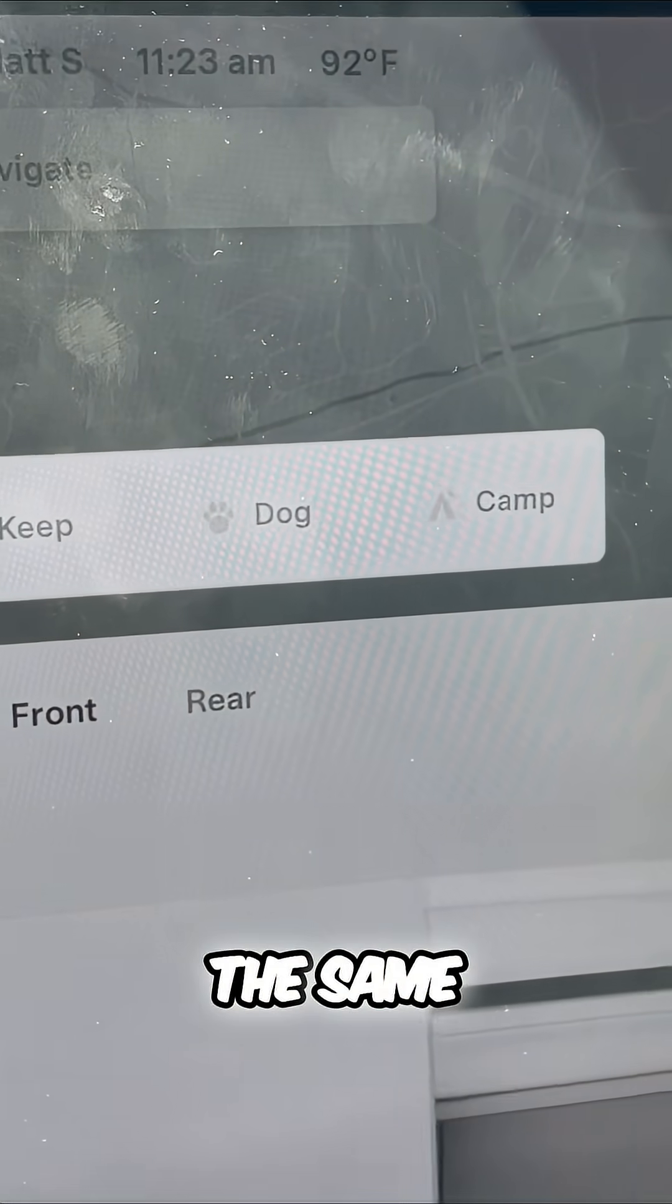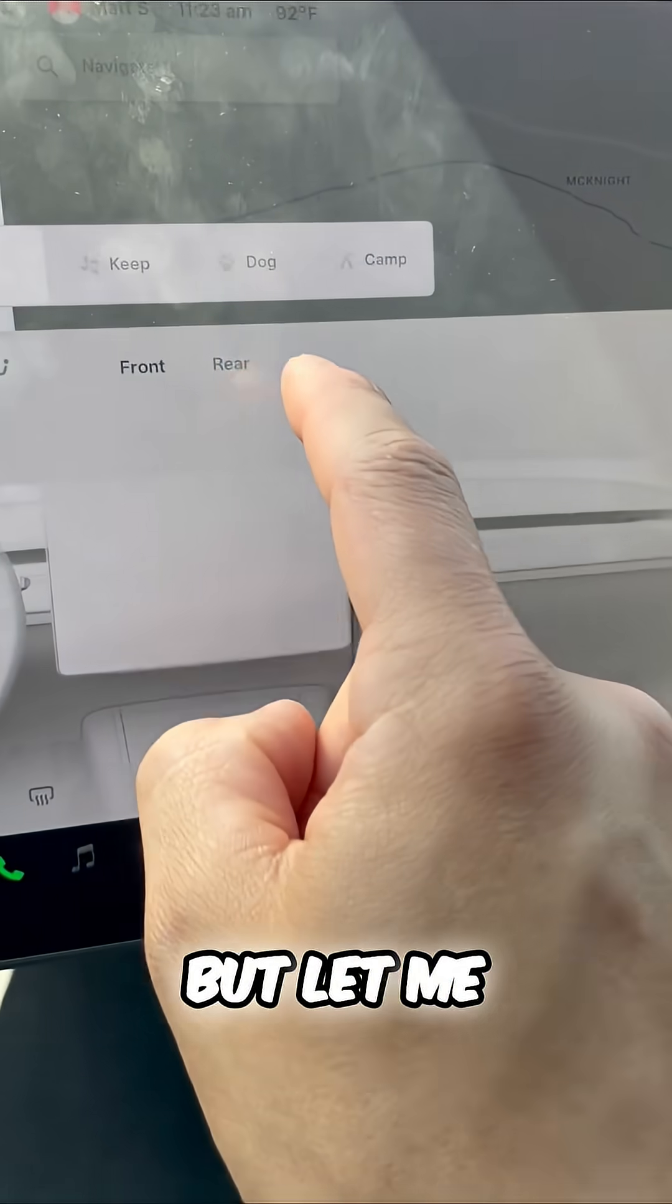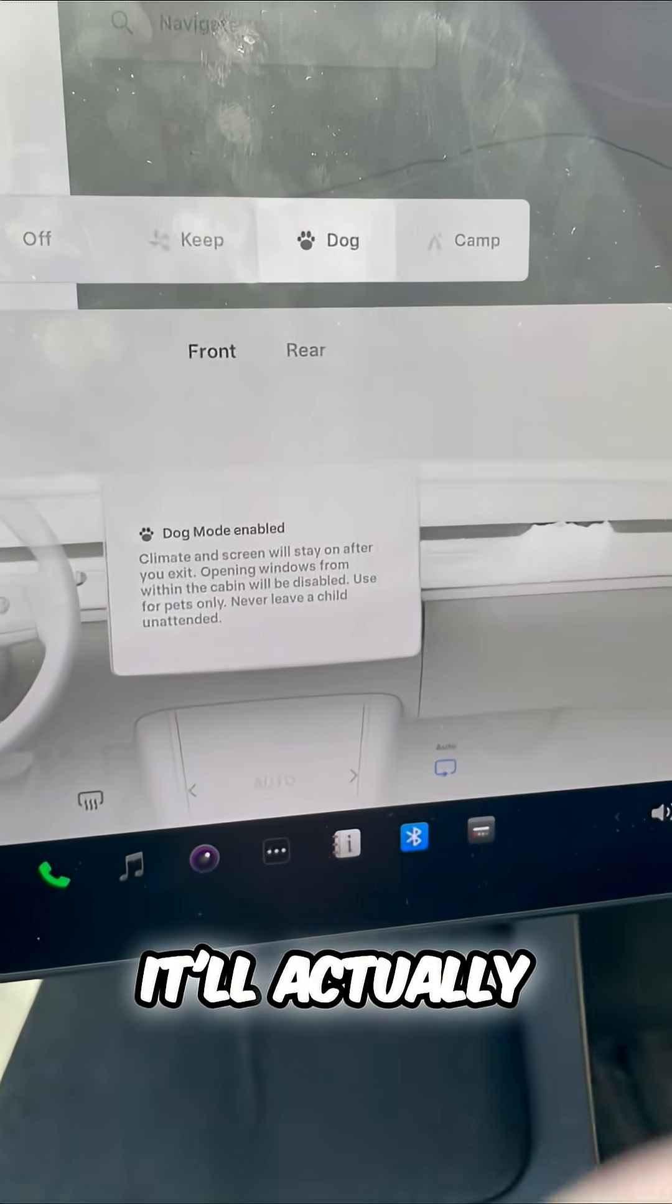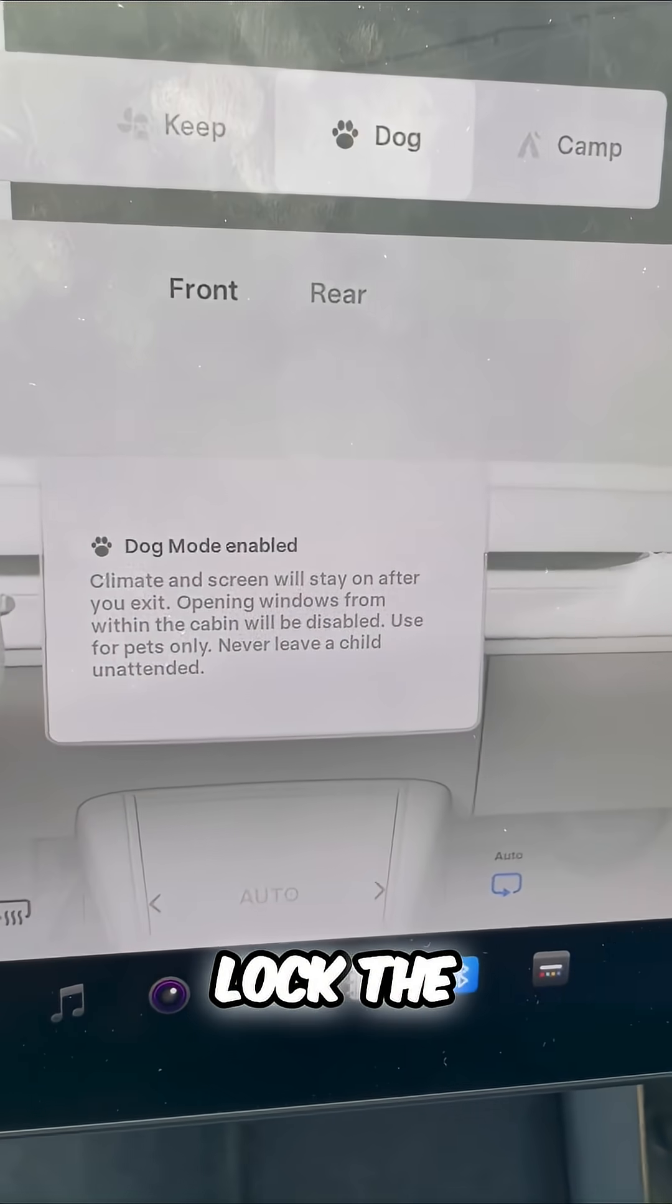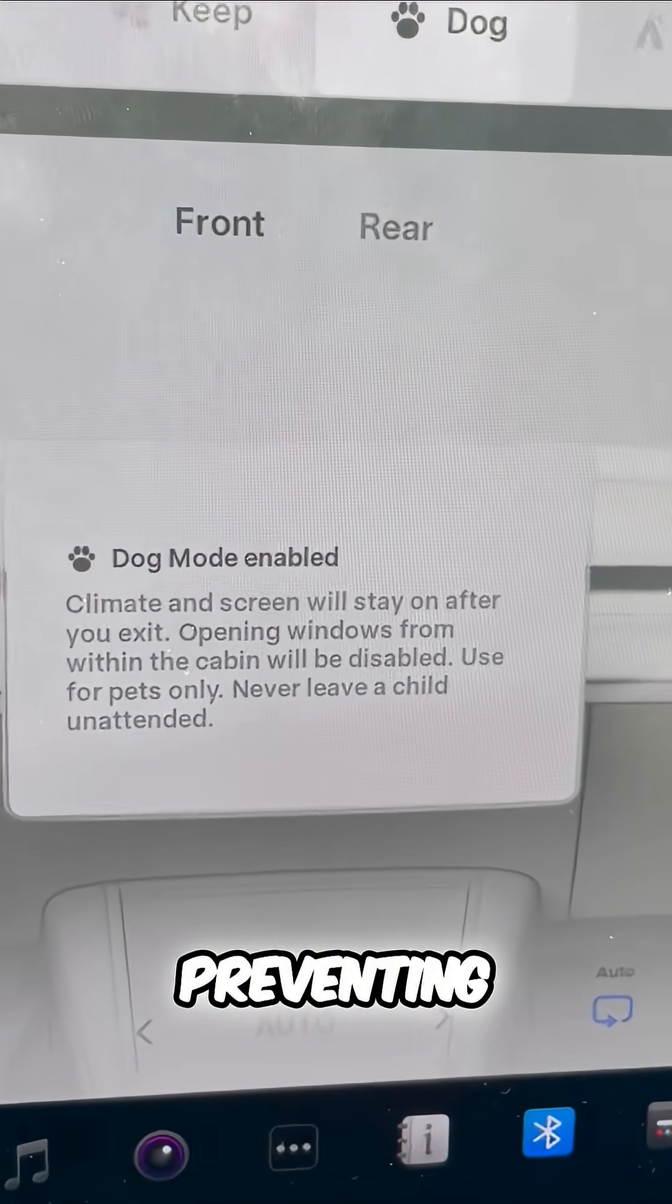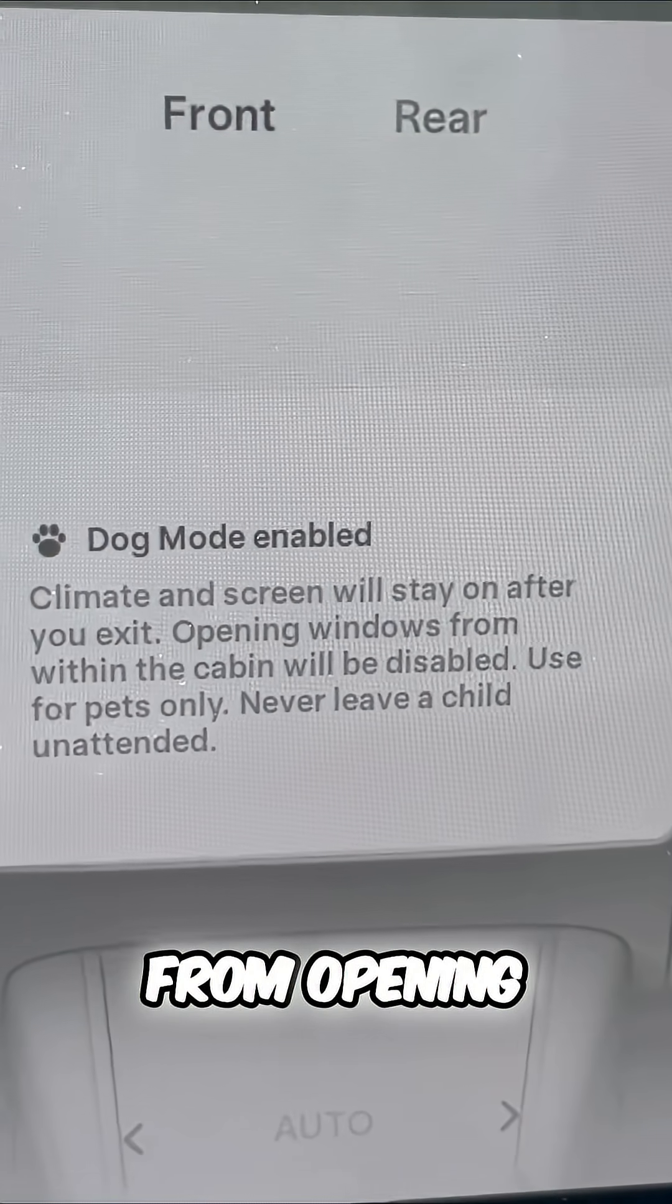Dog mode will do the same thing, but let me show you. It'll lock the windows, preventing them from opening.